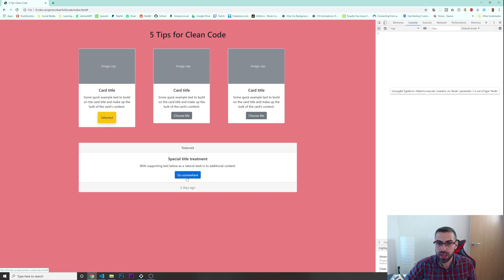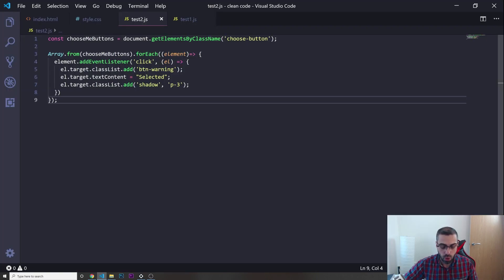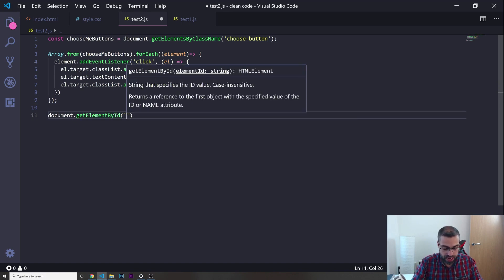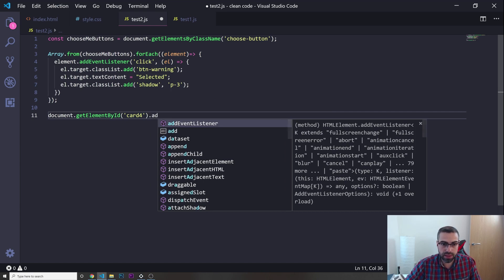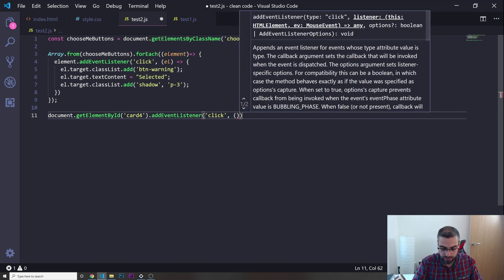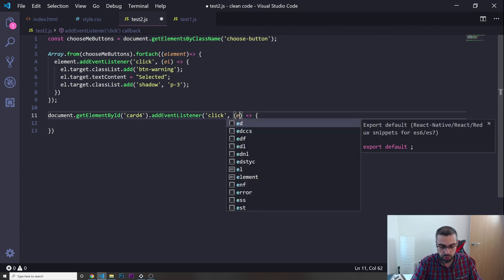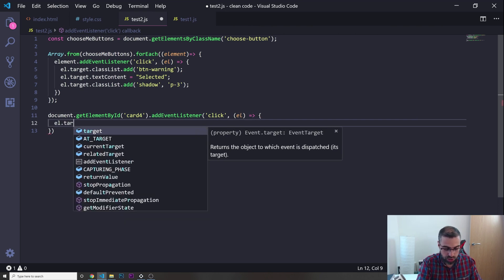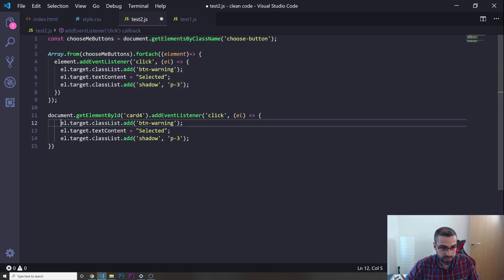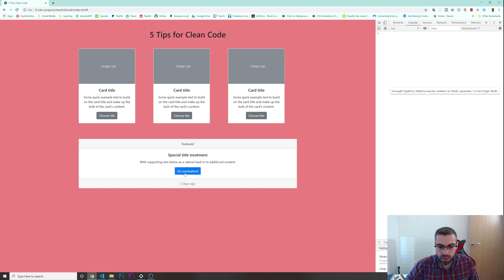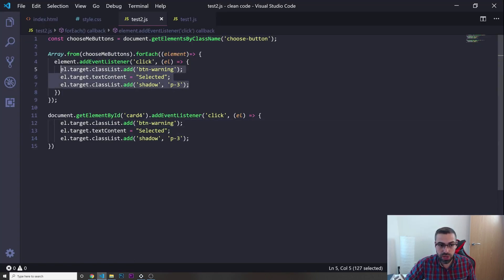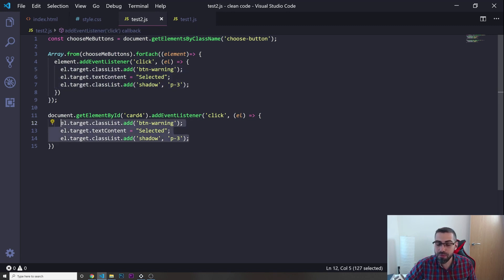Now let's say we want to apply the same thing to another button — for example, card4. We'd write document.getElementById('card4').addEventListener('click', function(element) { ... }) and do basically exactly the same code again. Save, click it — it works. But as you can see, this code is exactly the same as before.